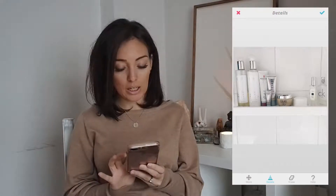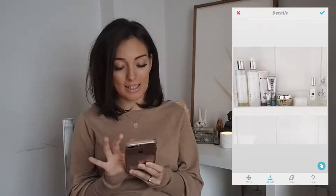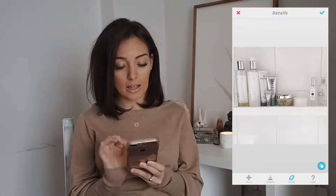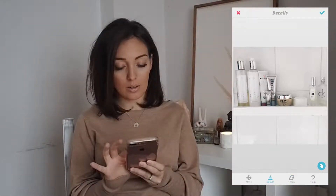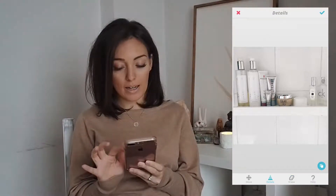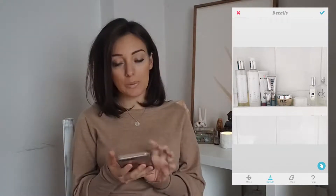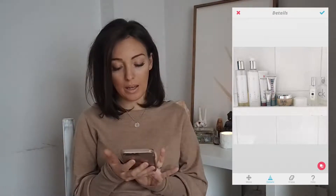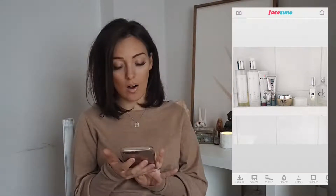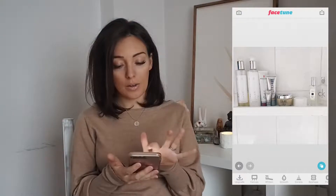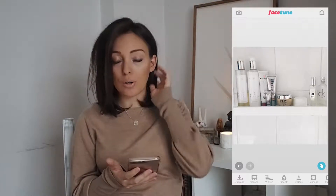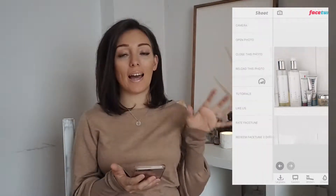I then go into Facetune if necessary and do up the photo — smooth out any blemishes or touch up details. So let's erase that and maybe make the Jo Malone a bit more prominent. You can use the blue tab here to see the before and after. Then I save to camera roll.